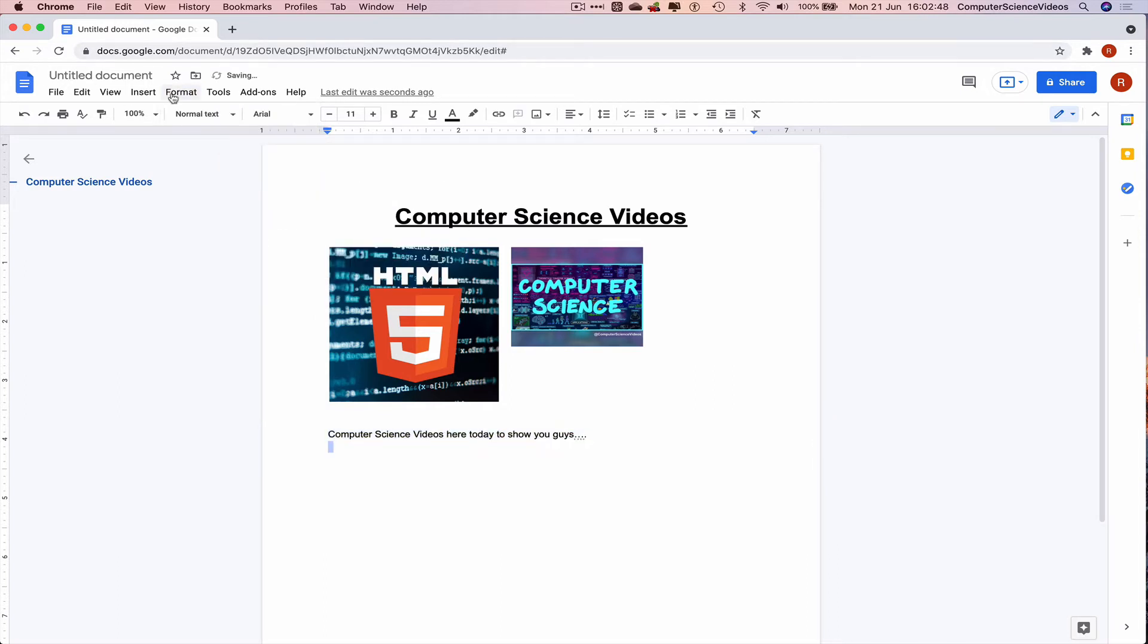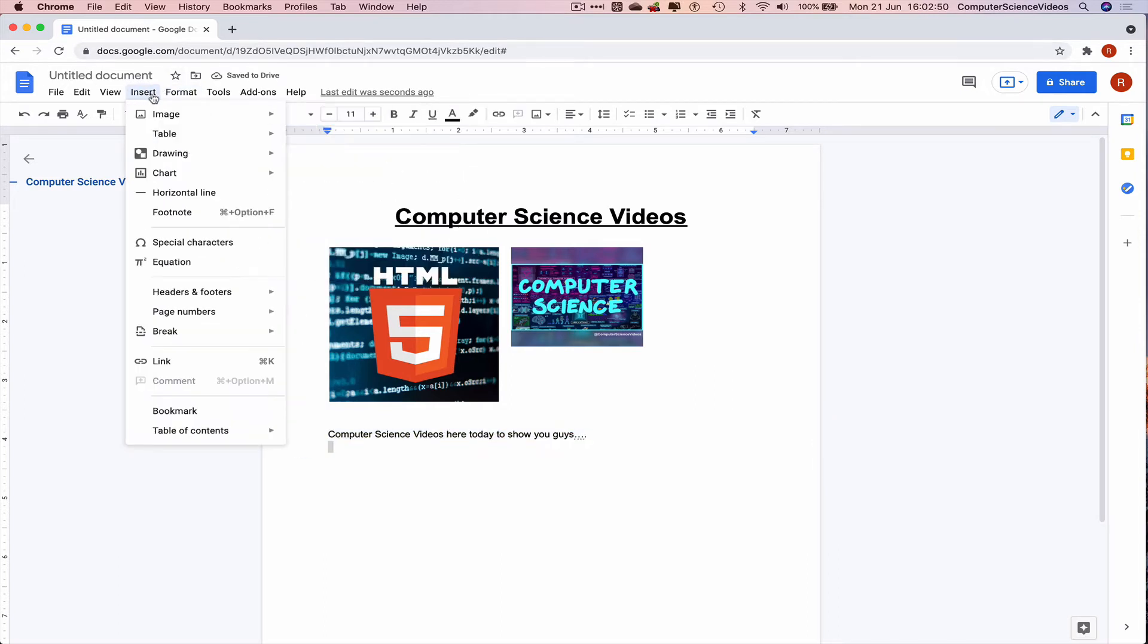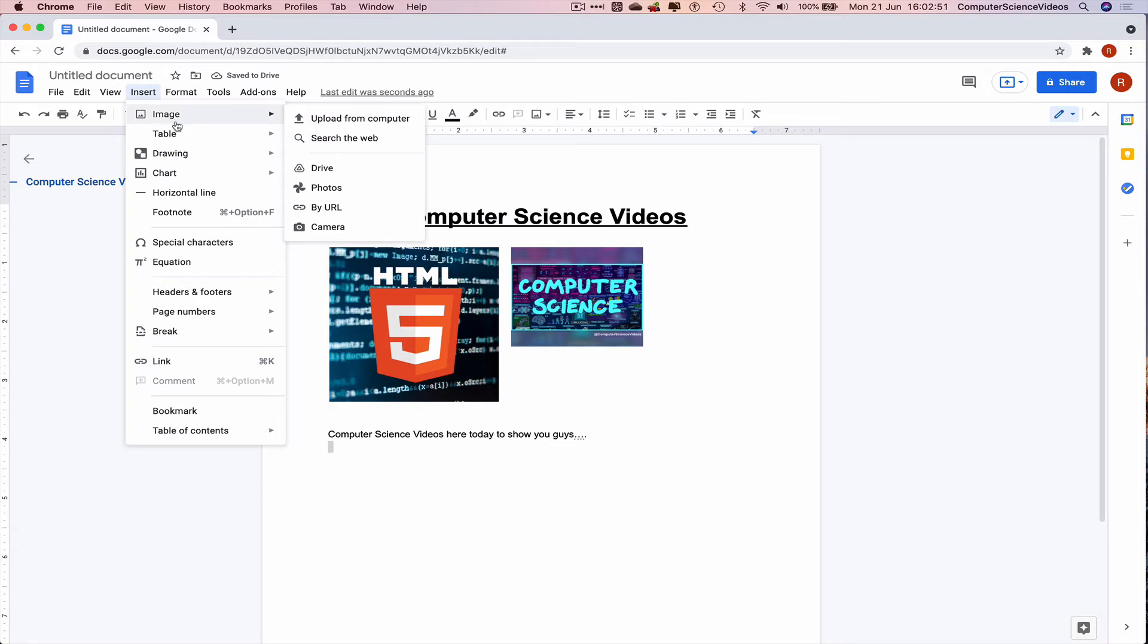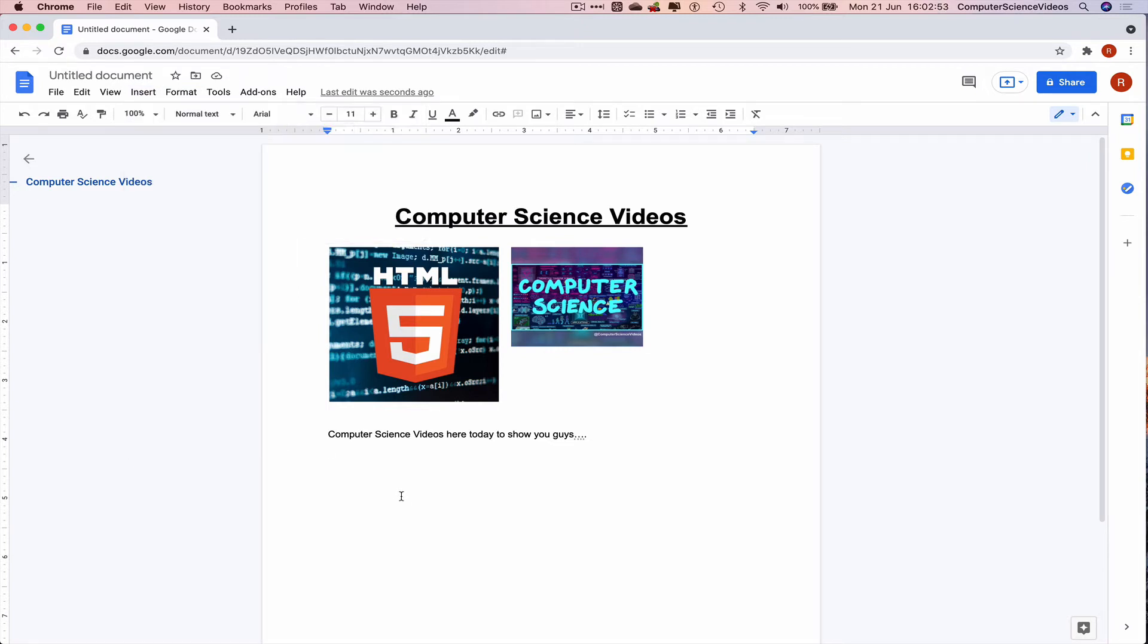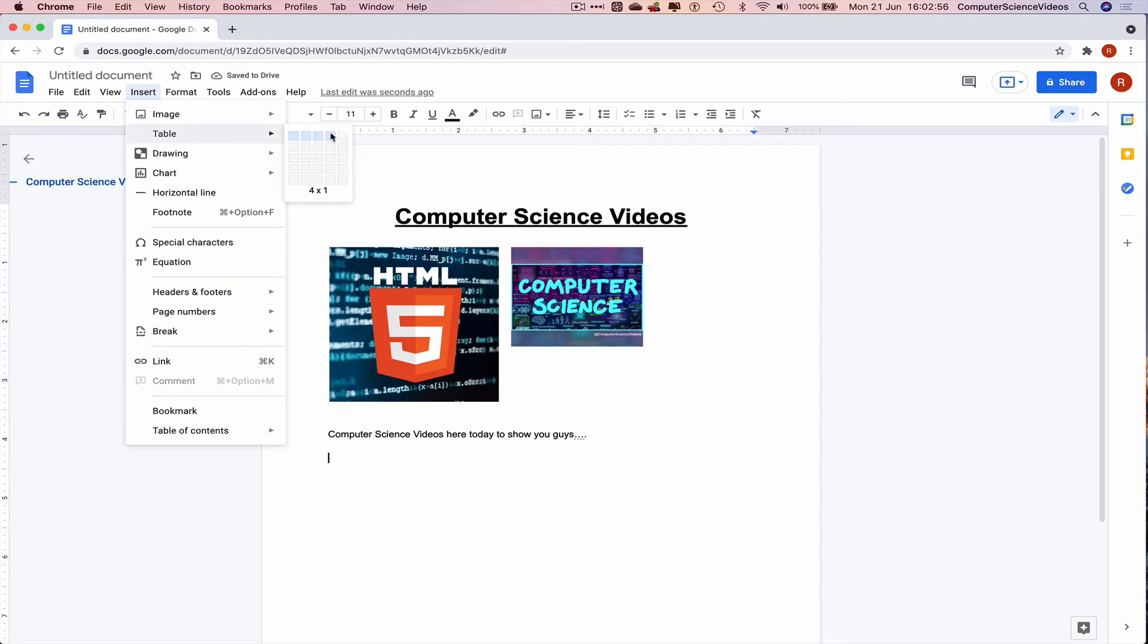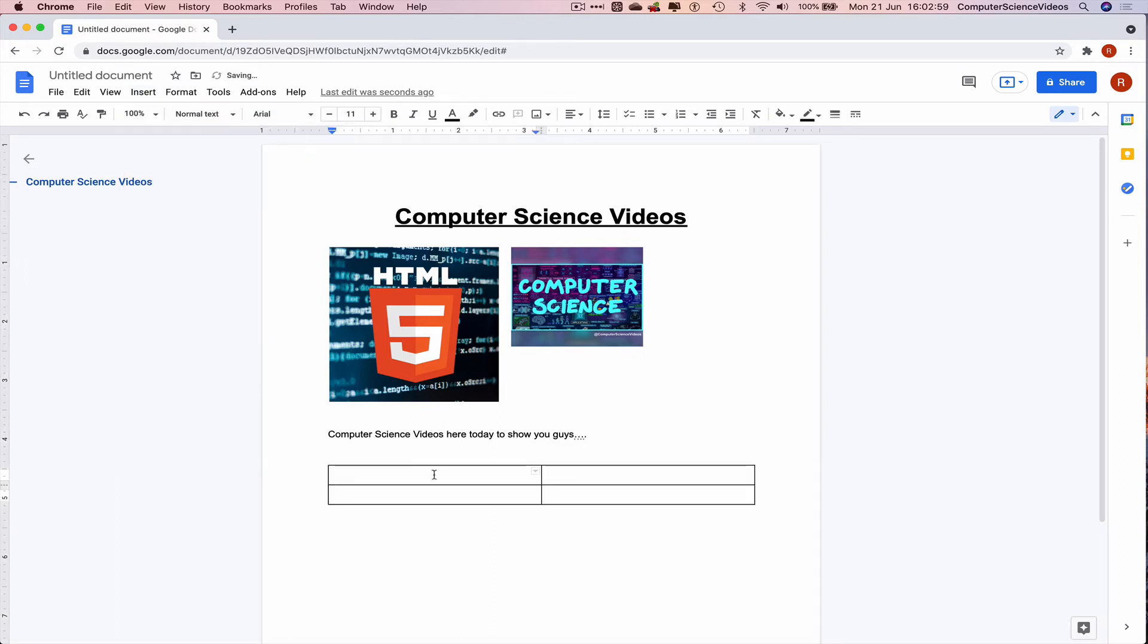We can now also insert a table if we wish to. Insert table, two by two, and there is a table. That's done. Go to a new line.